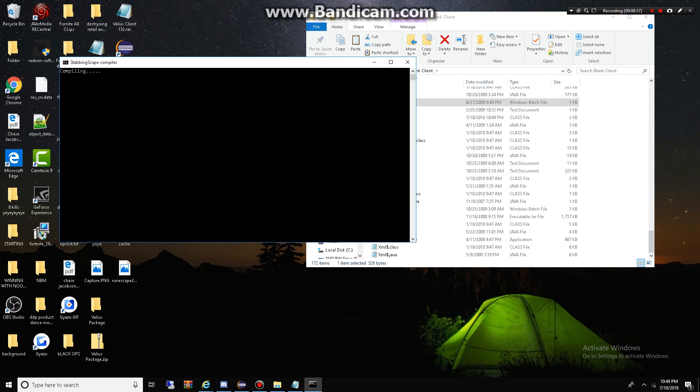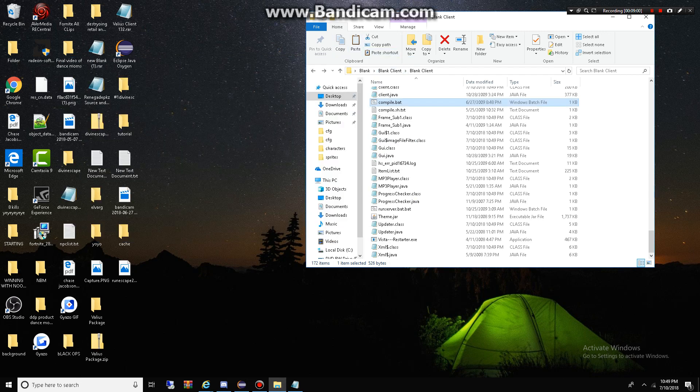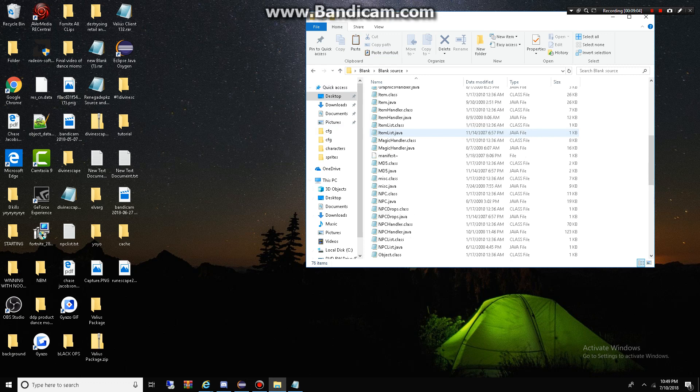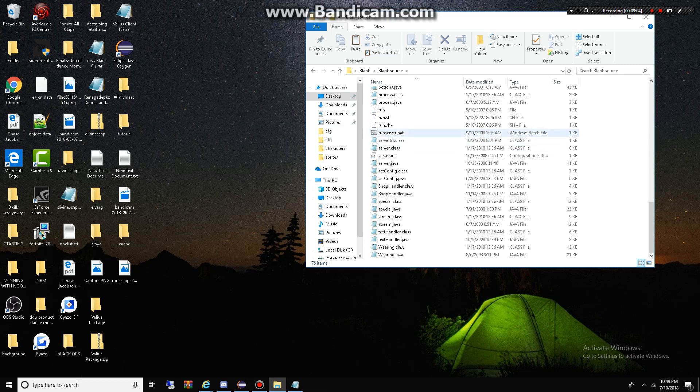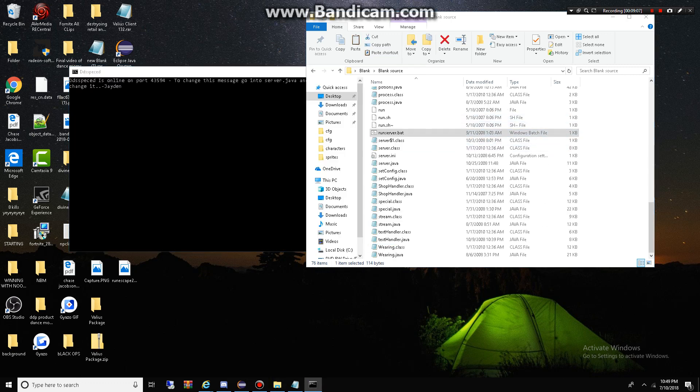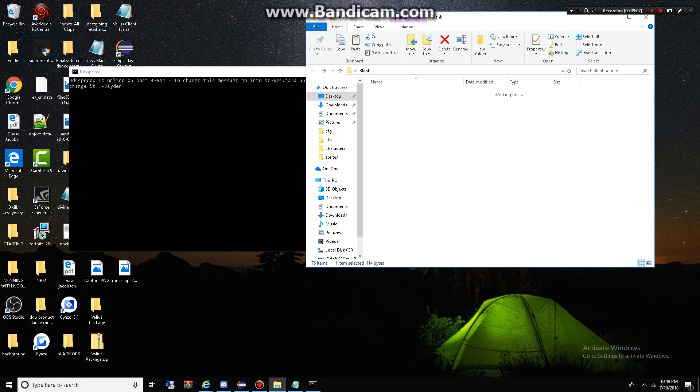And then we're going to go back to compile this server real quick. Oh, I got one minute left. I'm using Bandicam, guys. So, I got to hurry up.